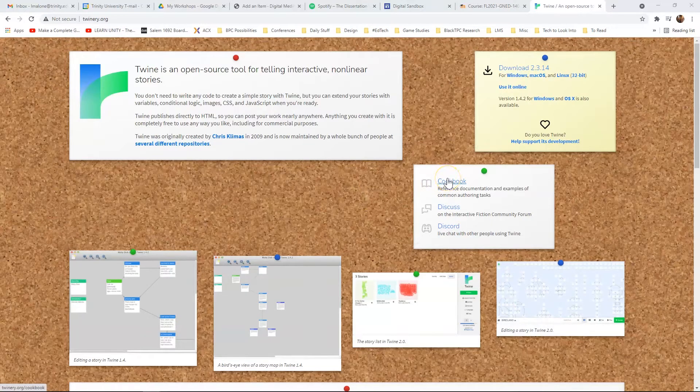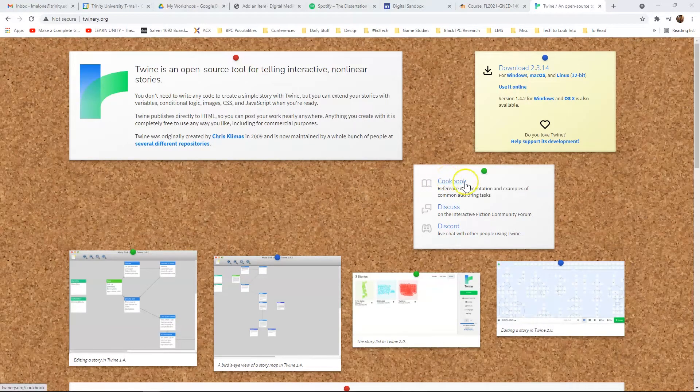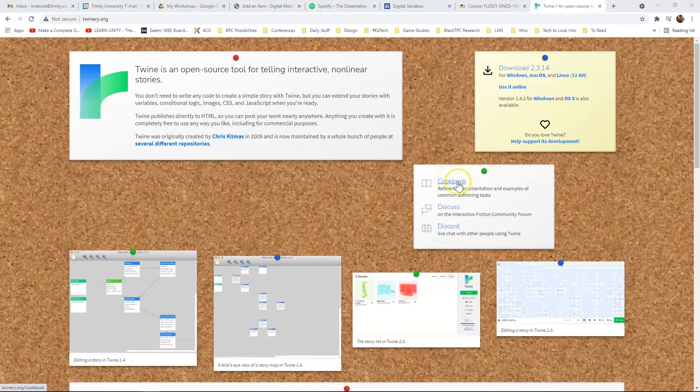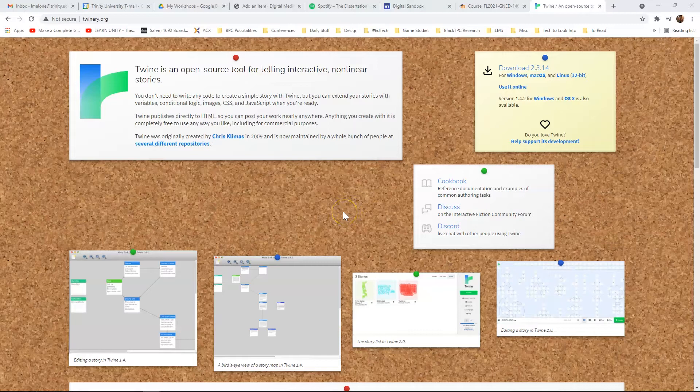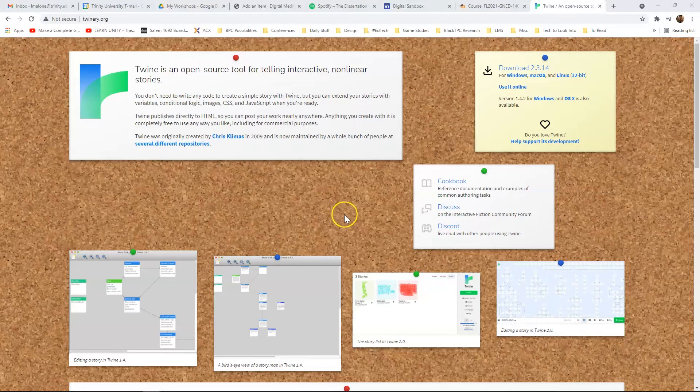The Twine cookbook has some of its documentation there, and then if you just look up how-to guides on Twine, there's something for absolutely everything. So make sure to check those out.